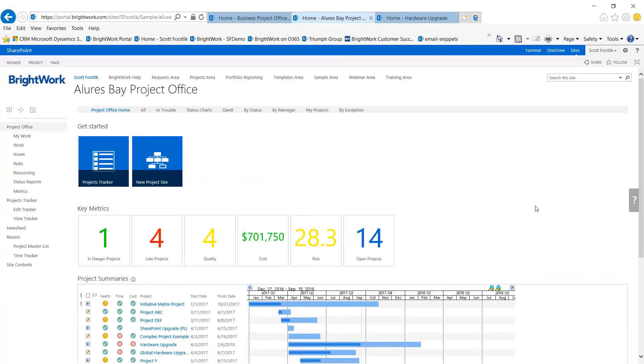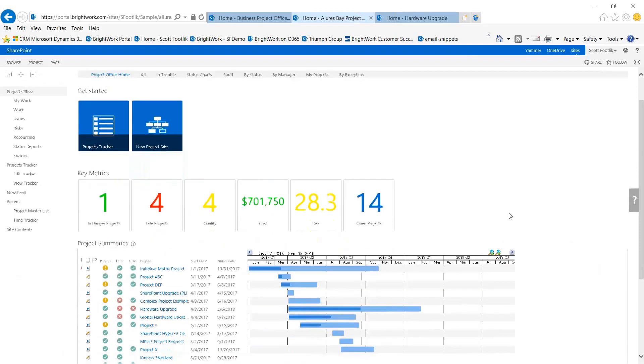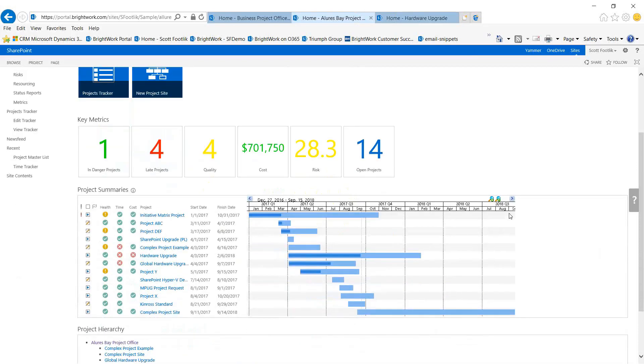First, let's start at the portfolio level. I mentioned that having portfolio reporting that gives you a simple, quick understanding of how your projects and portfolio are doing can be easily handled in SharePoint and Brightwork.